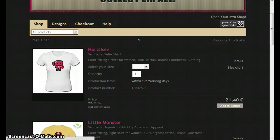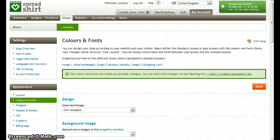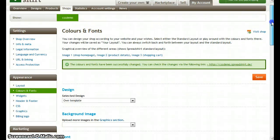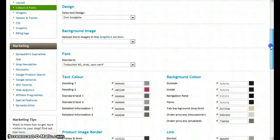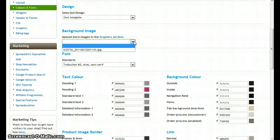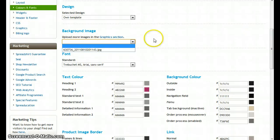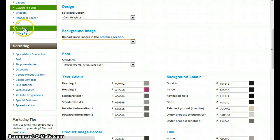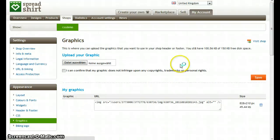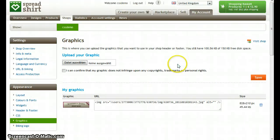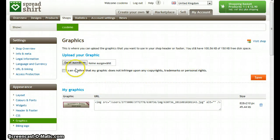Let's go back to colors and fonts. Here you could choose a background image with the drop down, but for now there's nothing in here but our header graphic. So we have to go to the graphics section and we can upload graphics here.